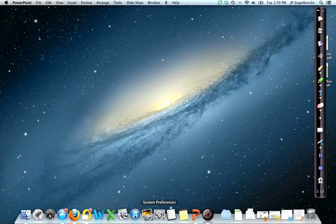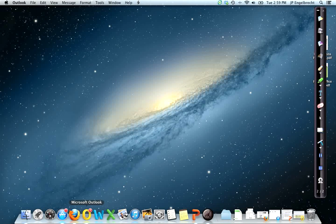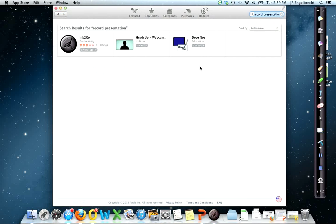So I could even go and show you, I want to go to my email and show you what's on my email right now if there was something important I wanted to talk to you about. But I will tell you and show you the App Store. This is all I did. I typed in record presentation into the App Store, and that's how I found Ink2Go. Just picked it randomly, and I can tell you, it's a pretty robust piece of technology.